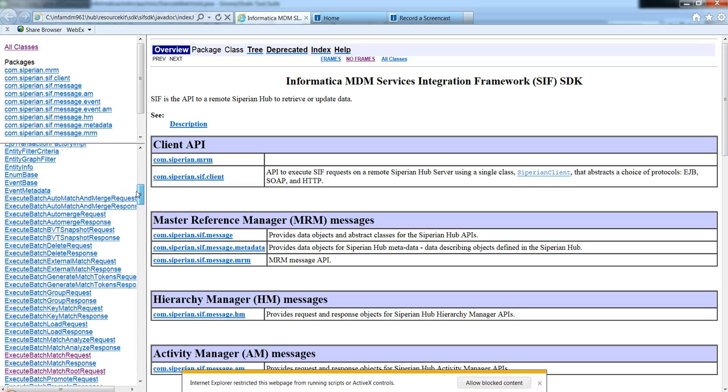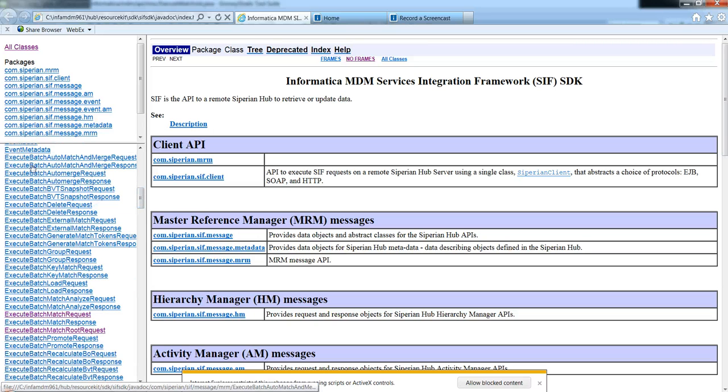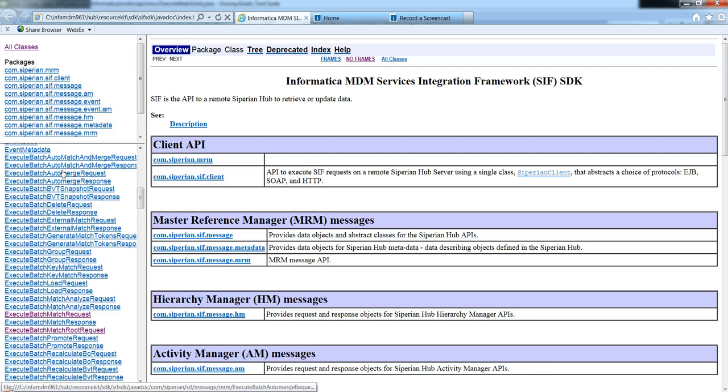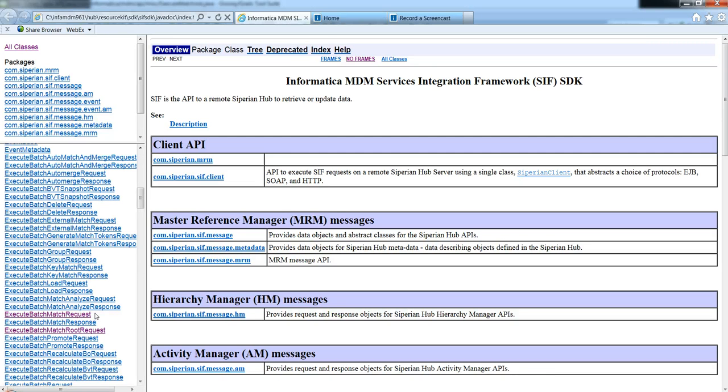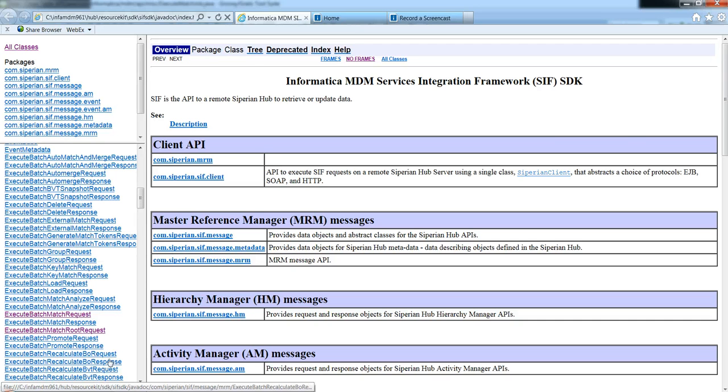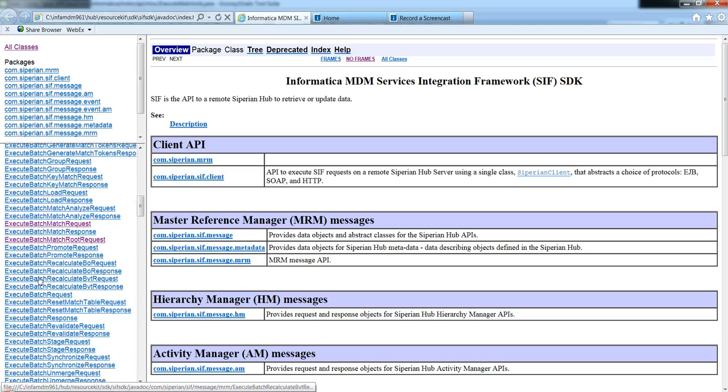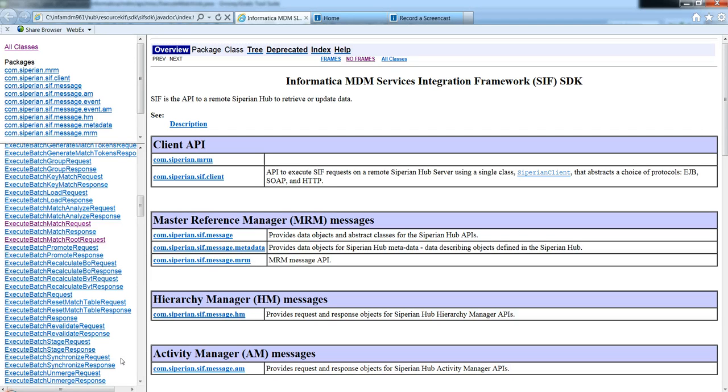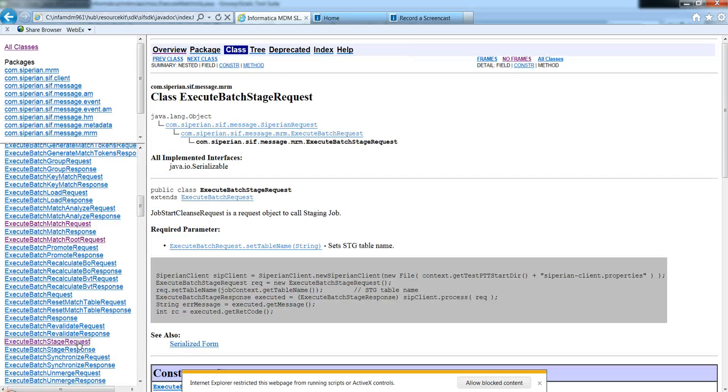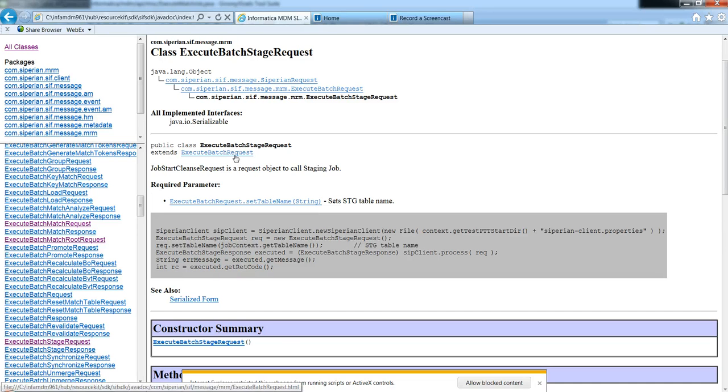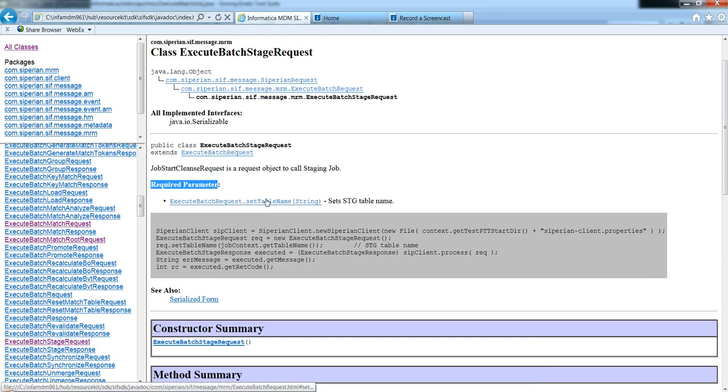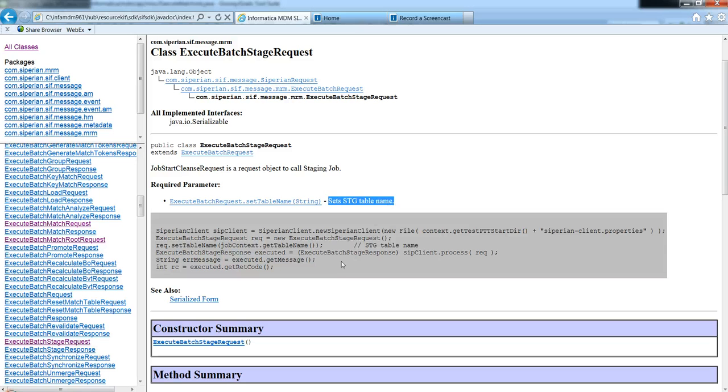And there I'm going to look at these examples, the API information. You can see all these execute, these are all APIs available for different batch jobs: load, group, generate, delete. Even BVT has been introduced as a batch job. So I'm going to look for stage right here. And if I go through the API, all it's asking me to do is basically saying that this is the required parameter I need to do is set table name, and the table name needs to be a stage table name.